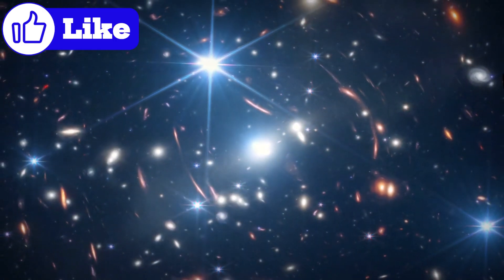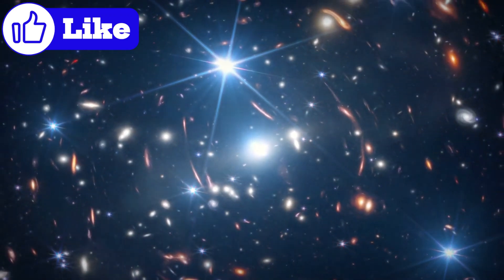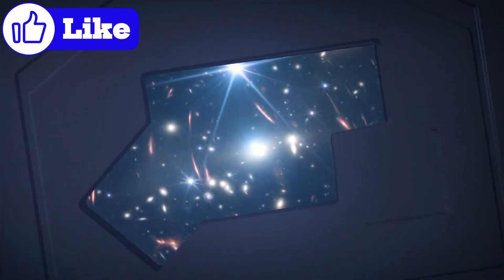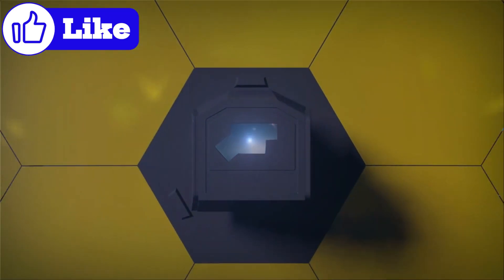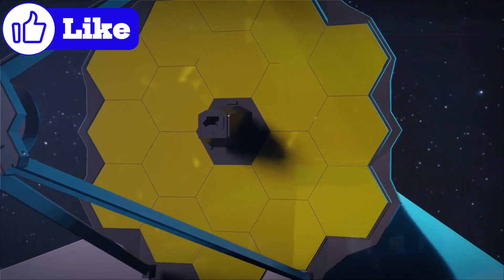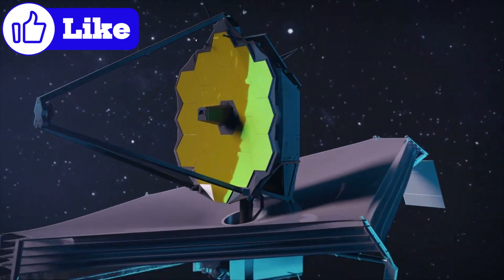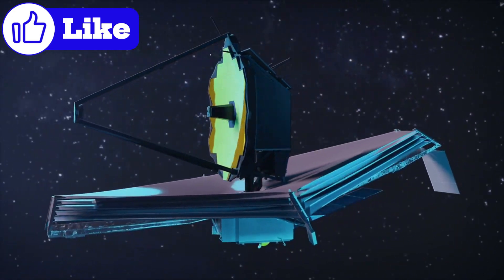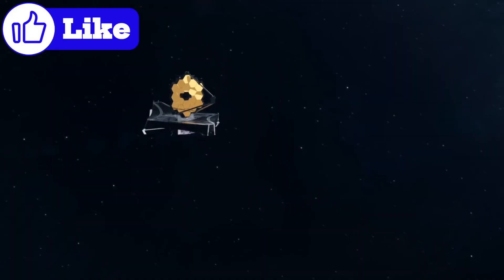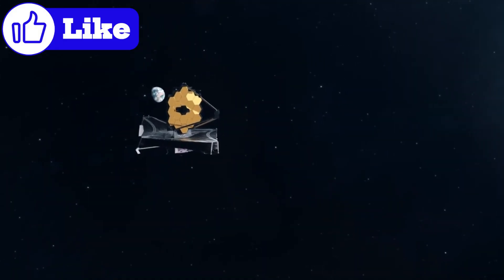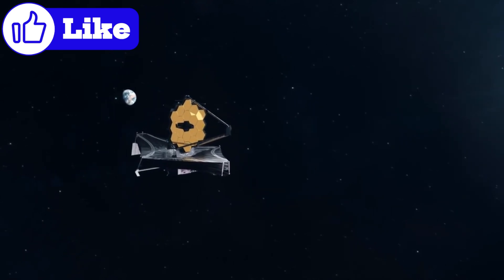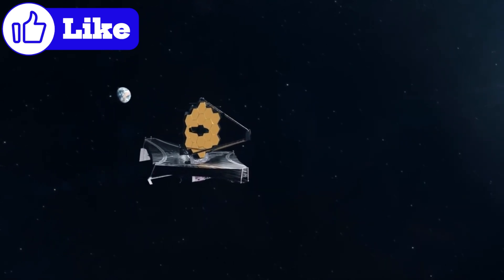The James Webb Space Telescope, JWST, launched on Christmas Day in 2021, represents years of hard work by NASA's best scientists and engineers. By June of the following year, it was fully operational and delivering data that went beyond anyone's expectations.